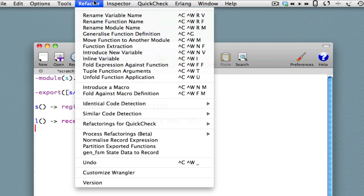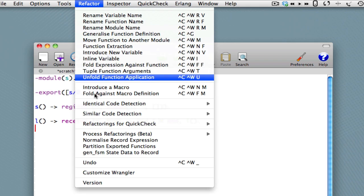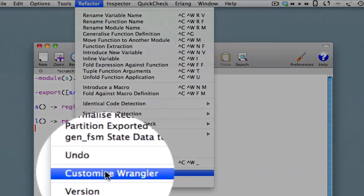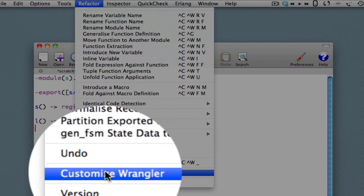What we're going to do is, other tutorials will cover the details of this. What we'll do here is just show one refactoring and see how that works with the system. But before we do that, we're going to go down to the bottom of the menu and click Customize Wrangler.